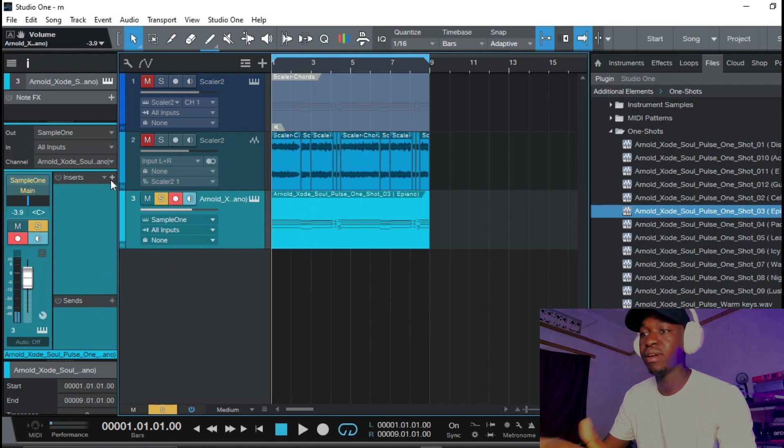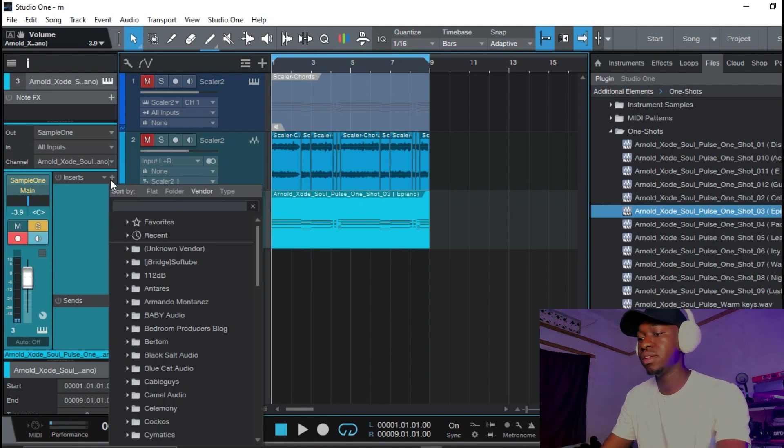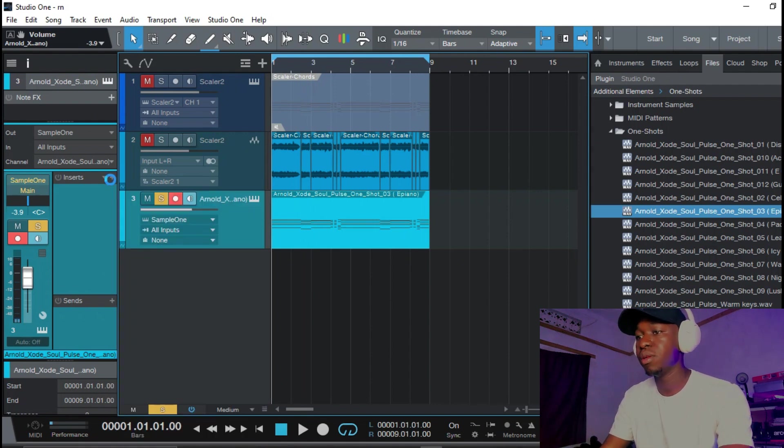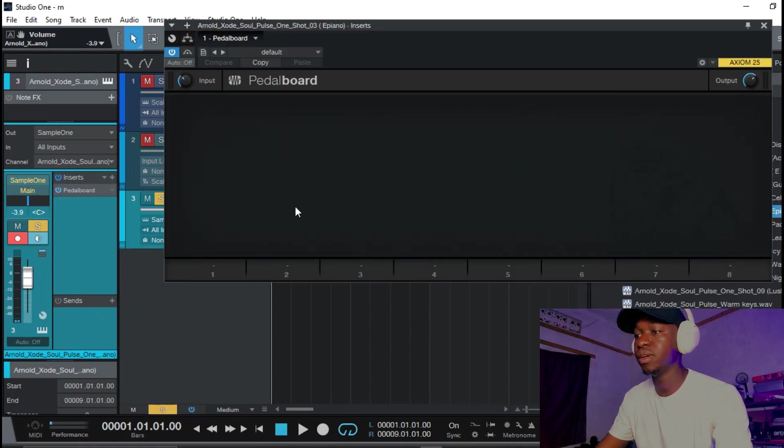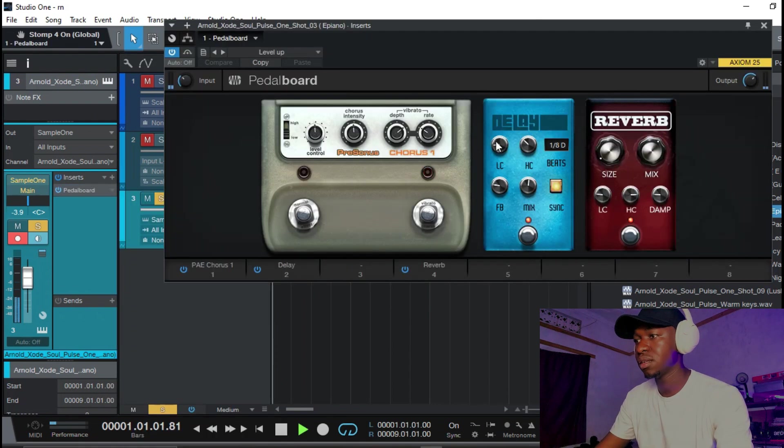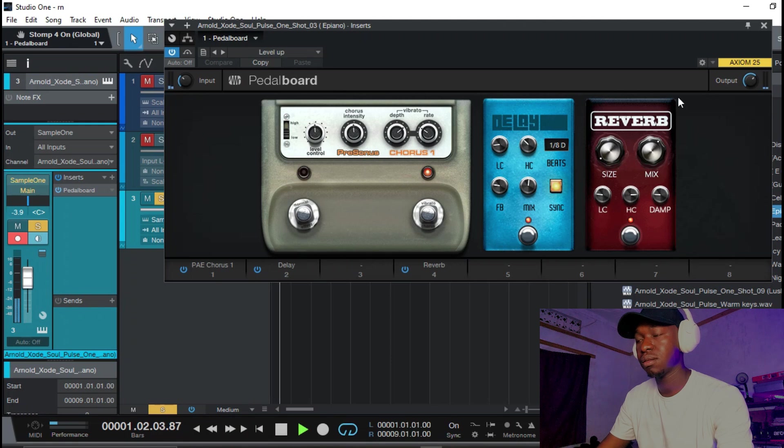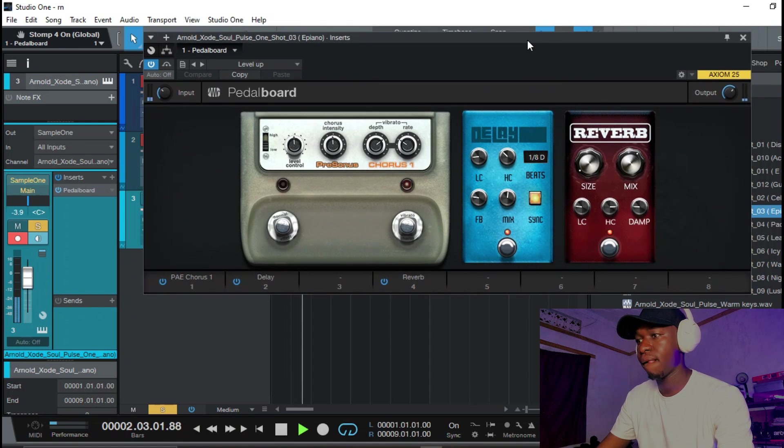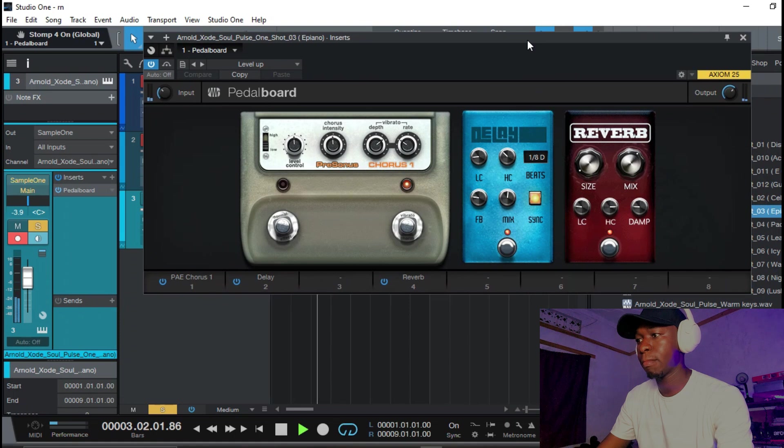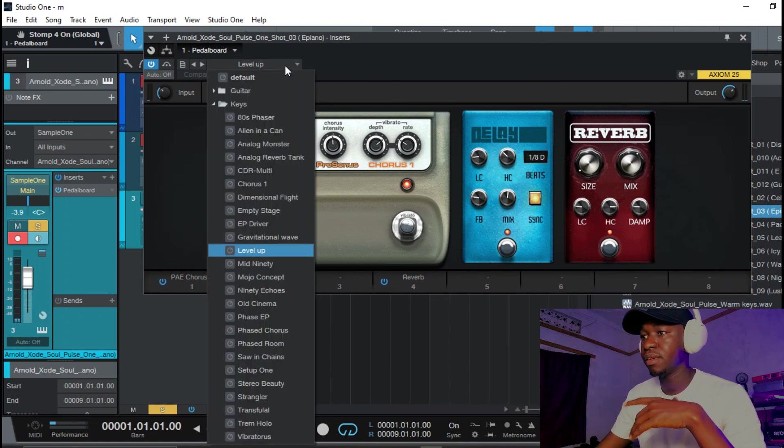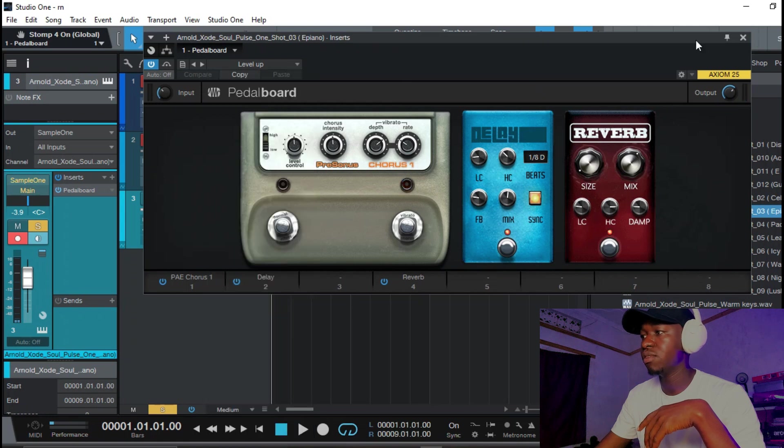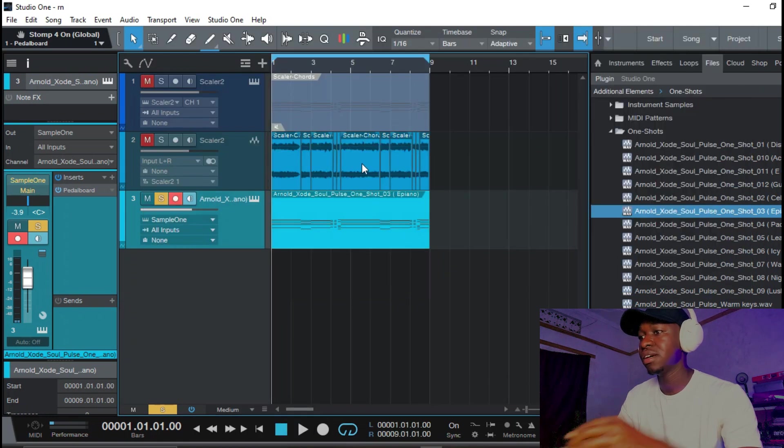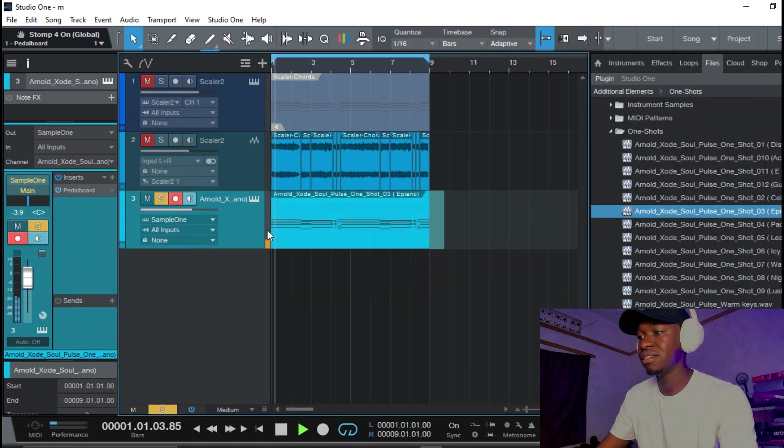But what I'm gonna do is add some pedal board onto it. Now this preset is still one preset called Level Up and it sounds really fabulous.